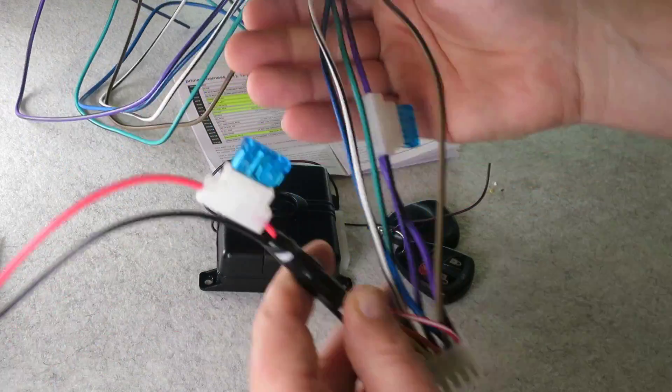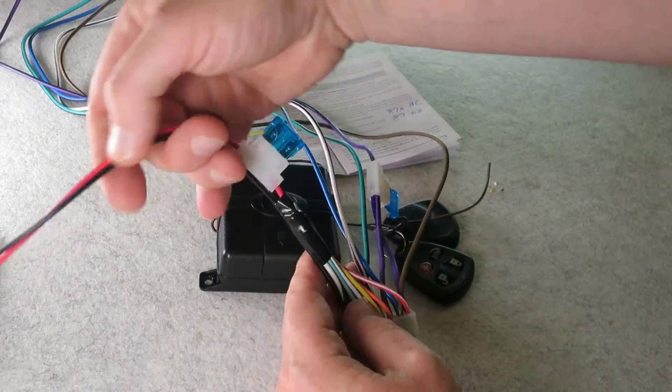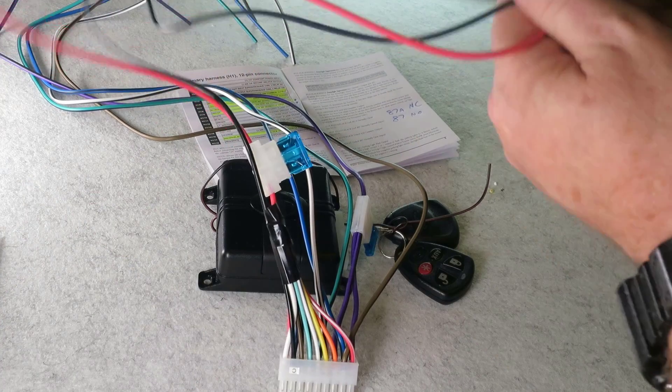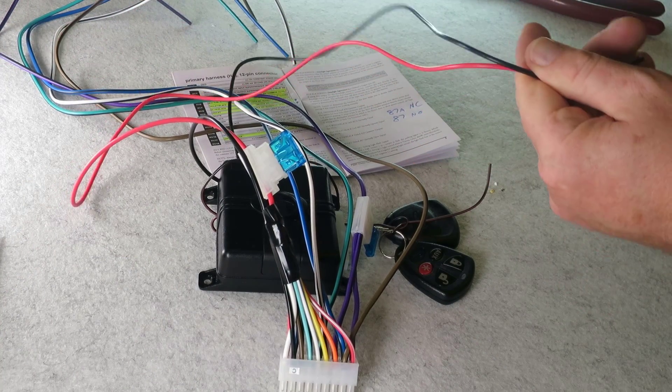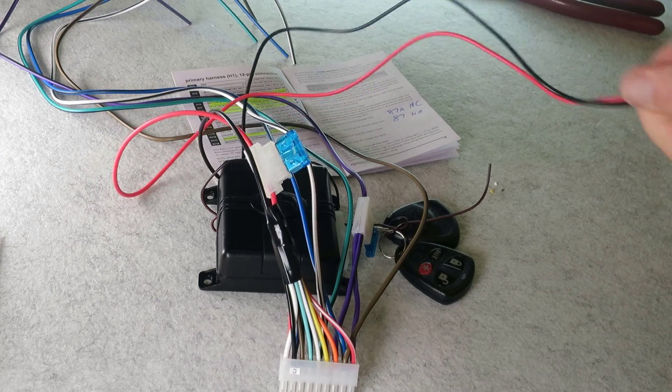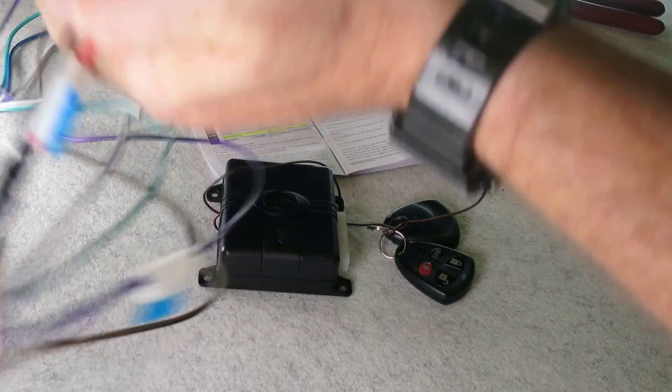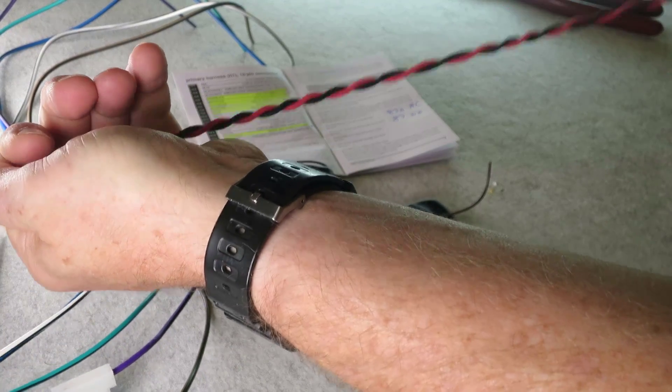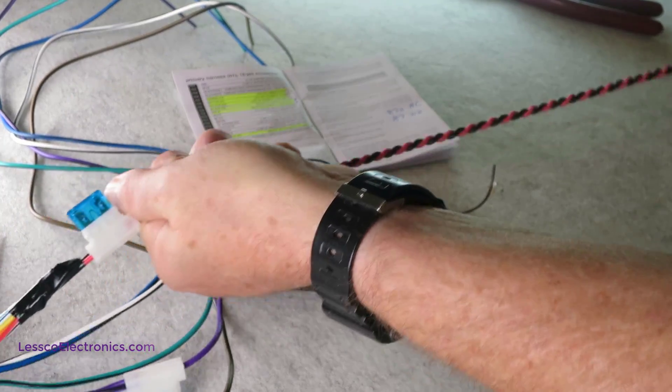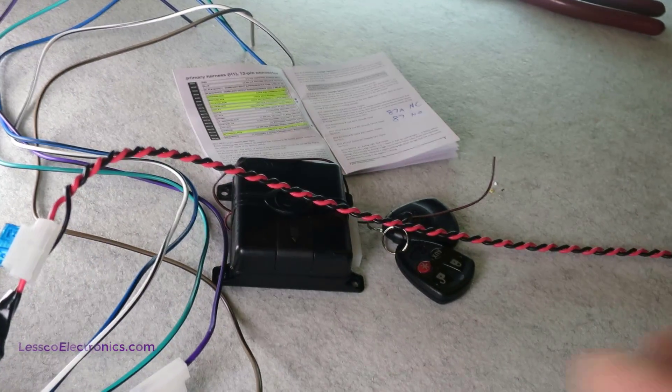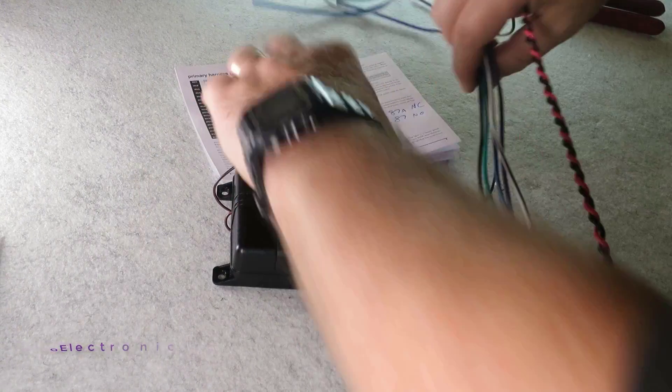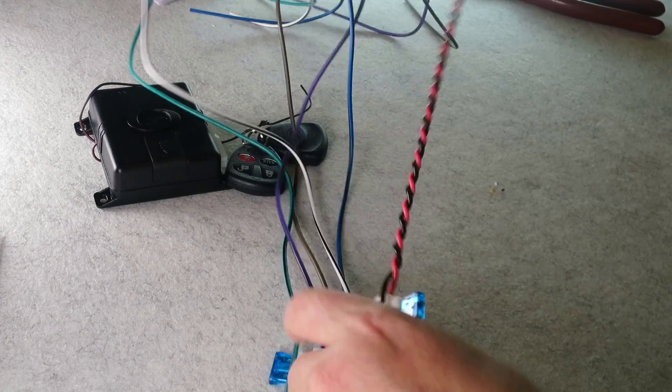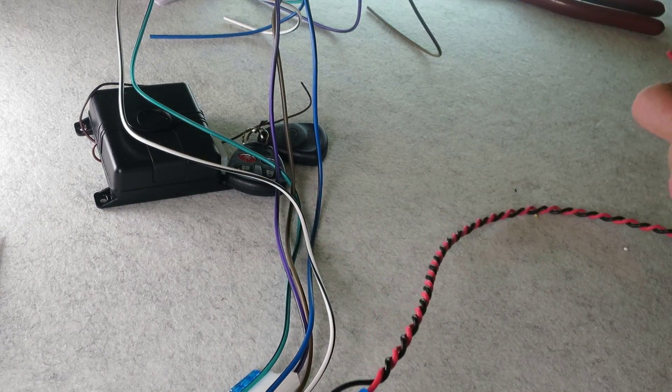Okay, so what we're left with here is my power and my ground. What I'm going to do is I'm just going to twist these guys up real quick. I'm just going to run these over to my power supply so that way it will supply power to my system.